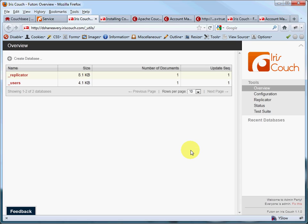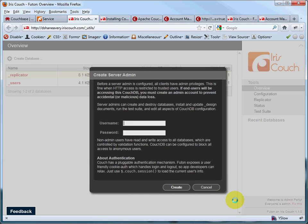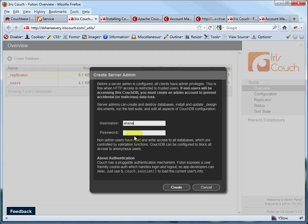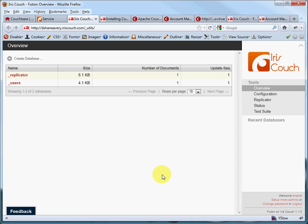So the first thing we need to do is create an admin. You'll notice when you first look at your instance of Iris Couch here, everyone is an admin. But right now, this is very insecure. Anyone who finds this website can basically take control of your Couch instance. And that's probably not what you want. So you just click this Fix This link. And it lets you create a username and a password, which I will do. Now you can see I'm logged in as Shane. I'm an admin. And now no one can write to this instance of CouchDB. No one can create new databases. No one can delete any databases and so forth. Only I can.